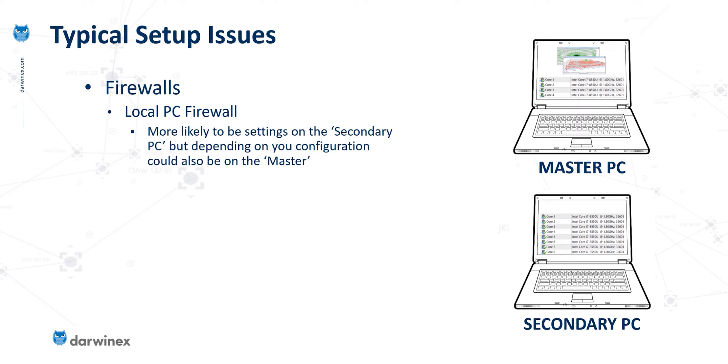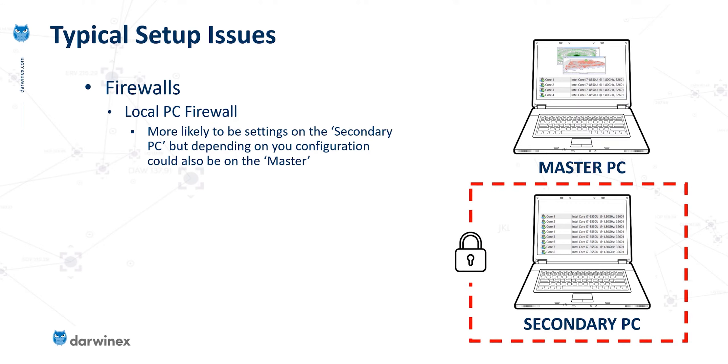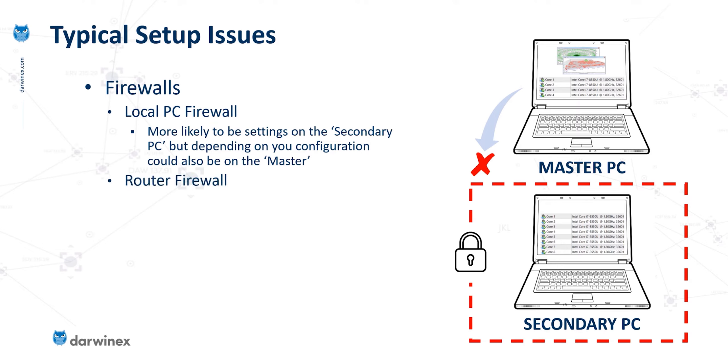Now let's just cover what some of the typical setup issues are around the configuration of these local network farms. The first and by far the most common will be a local PC firewall on the secondary PCs that is stopping the master PC from connecting to it and using those agents. Depending on the setup of your firewall, there might also be a problem on the local software firewall of the master PC, but that is much less common. Now, there's also a possibility that there will be rules within your router's firewall that could also stop this connection happening. But again, this is much less common.